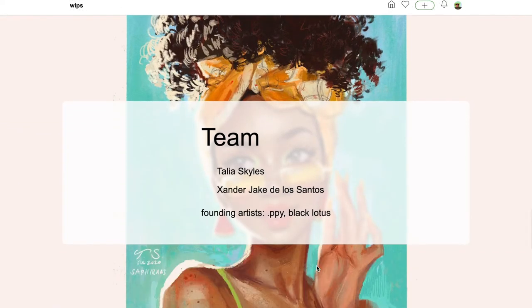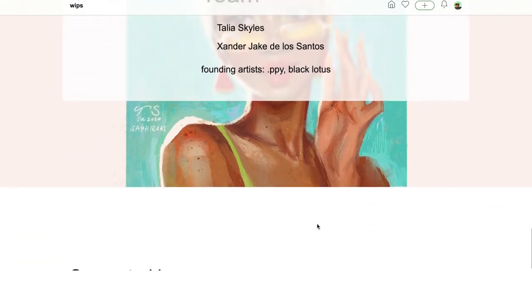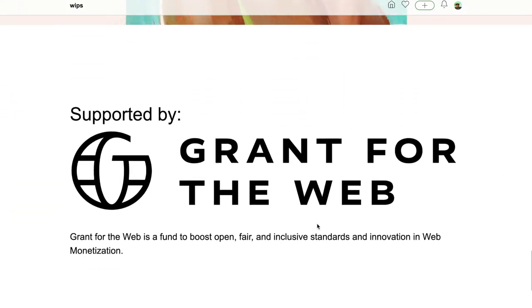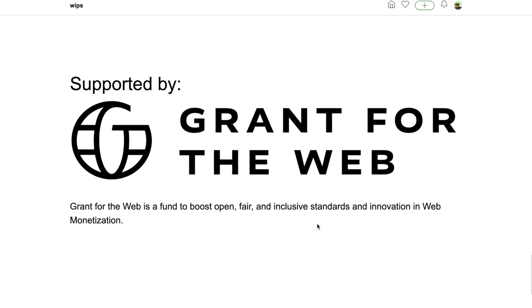Their team is Talia, Zander, and these founding artists here. WIPS is supported by Grant for the Web, which is a fund to boost open, fair, and inclusive standards and innovation in web monetization.